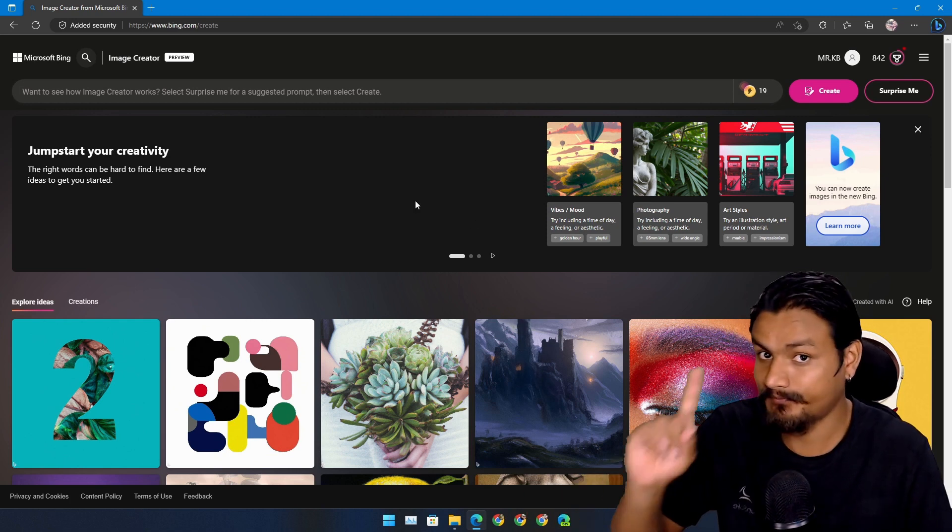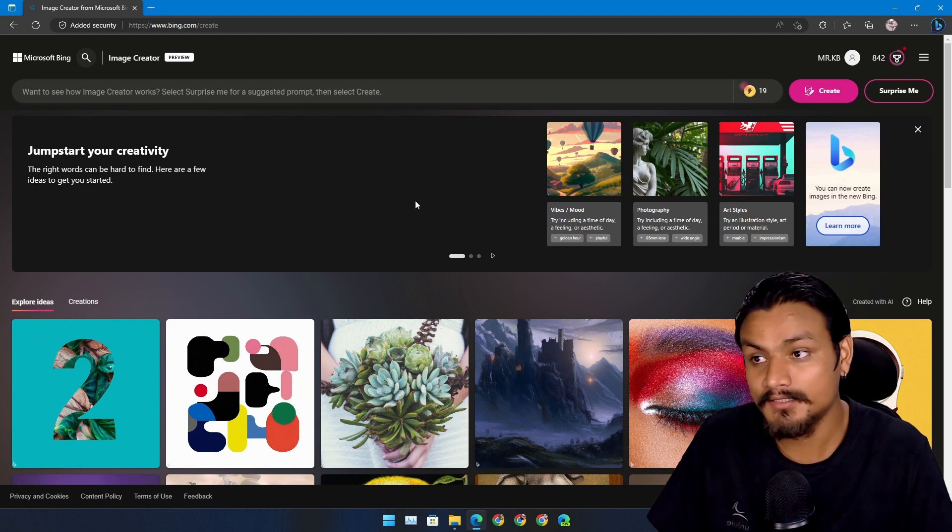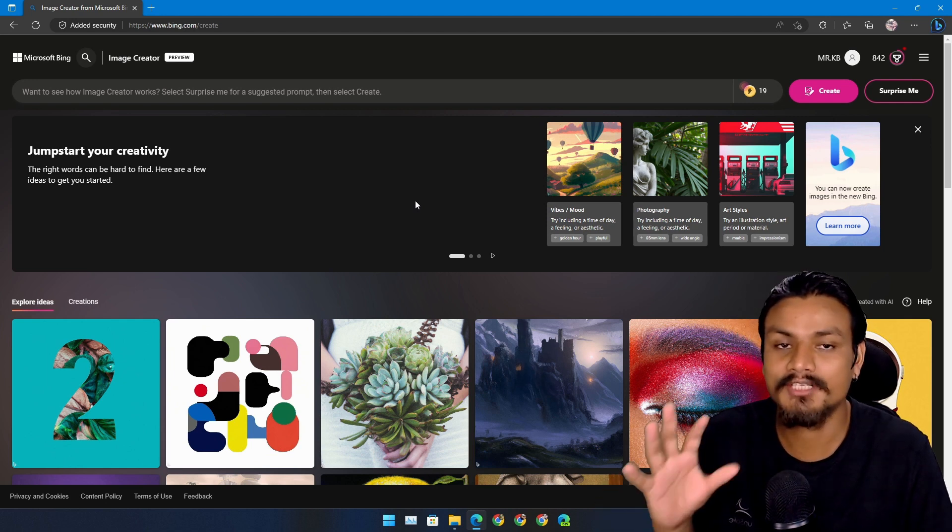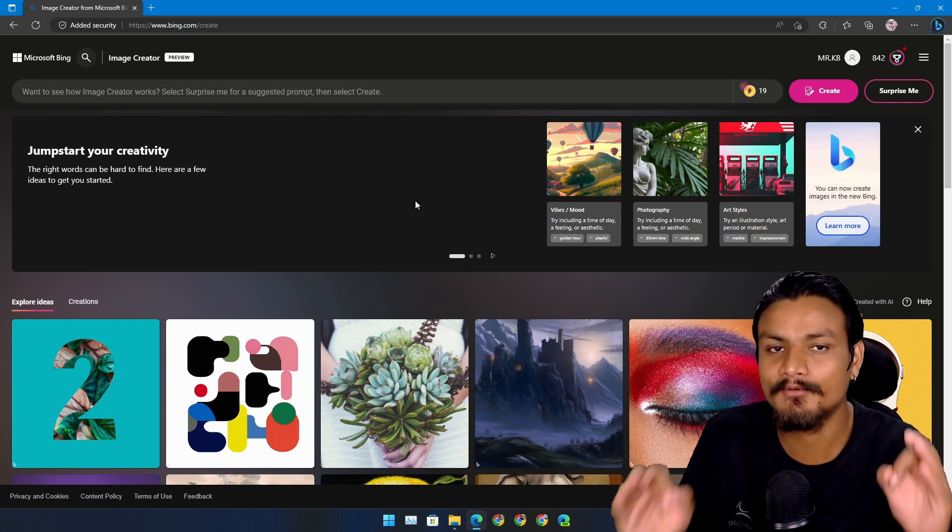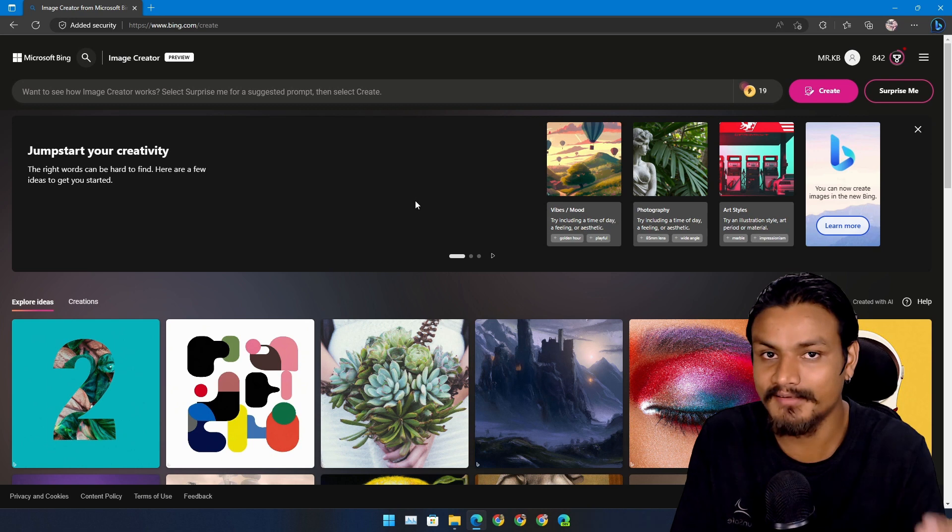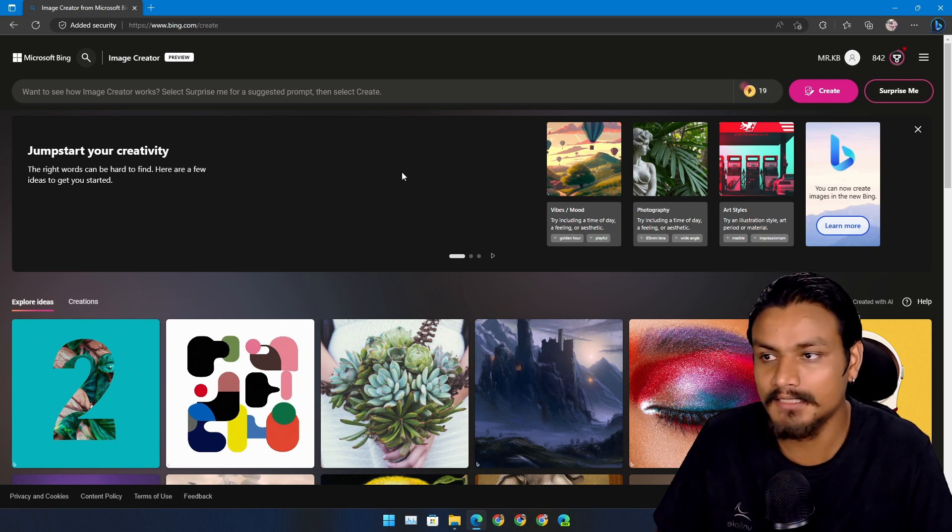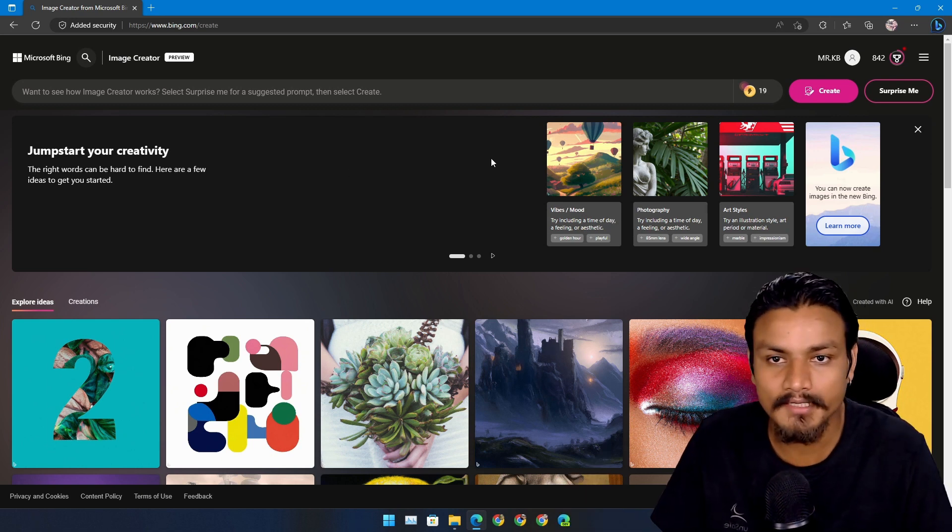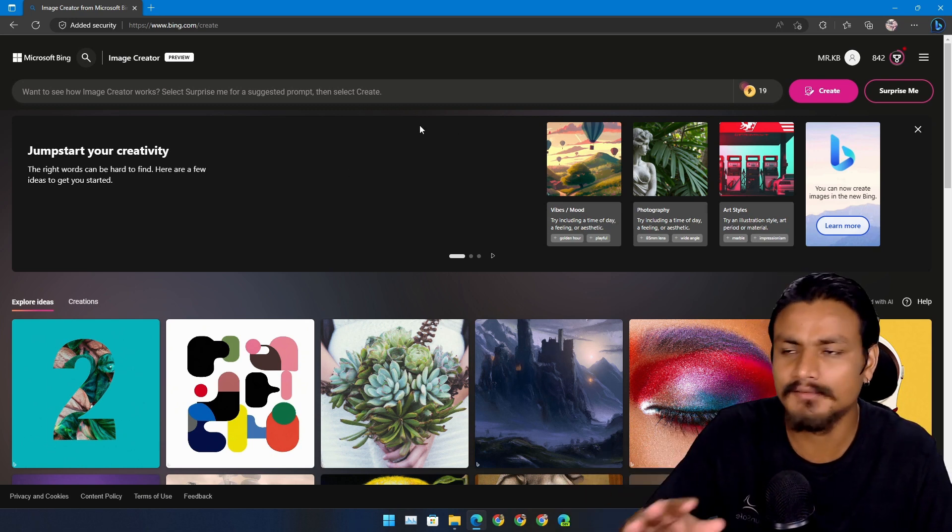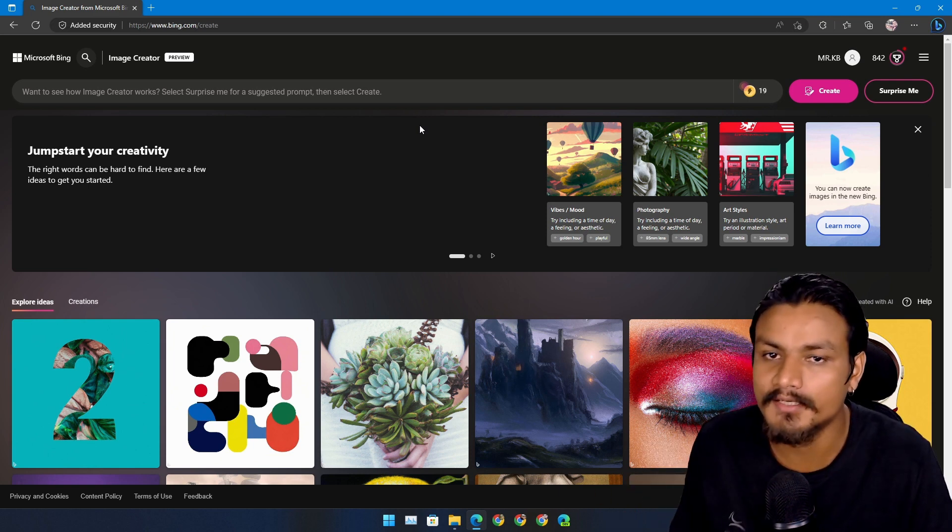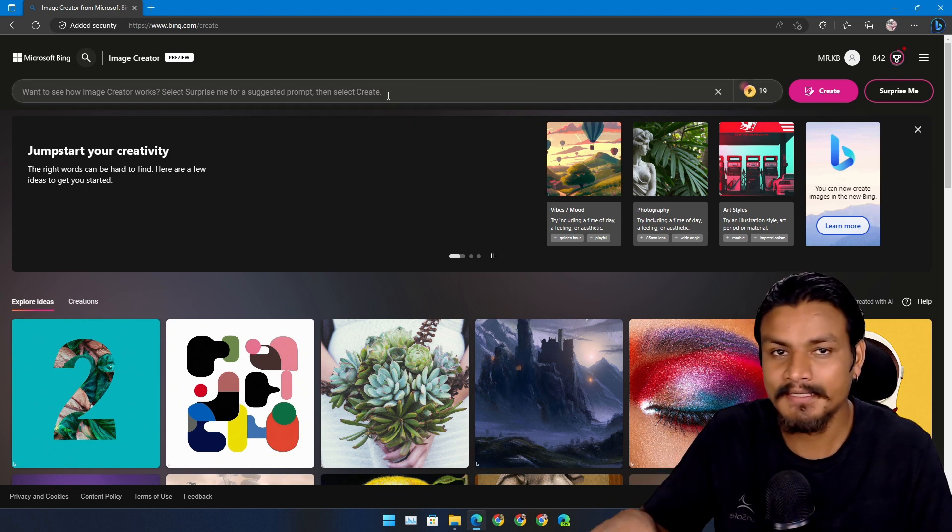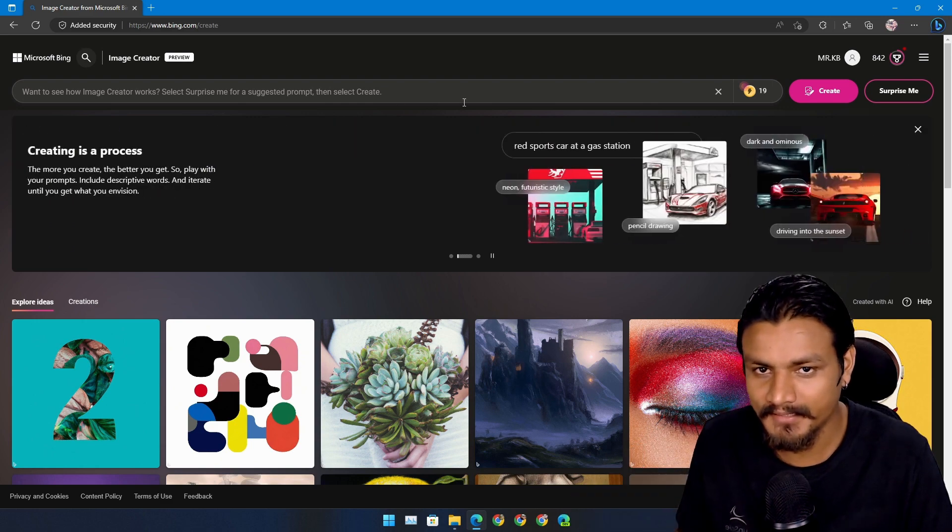but surprisingly Microsoft's Image Creator works really really well for art creation. I'll give you guys some examples, don't worry, and the results will probably surprise you. It's really really good.